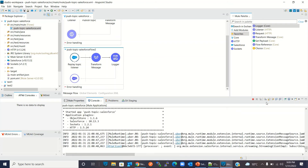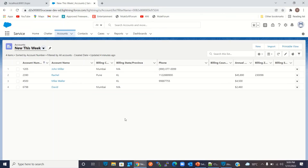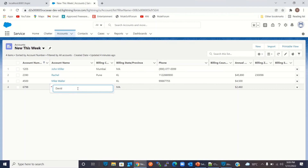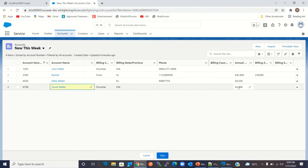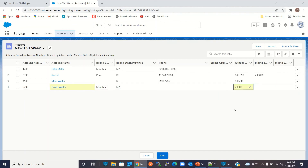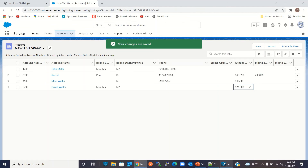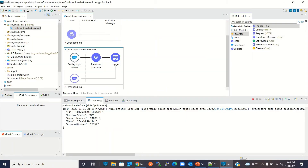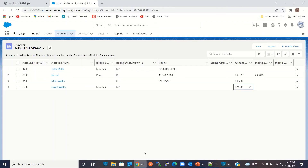I will clear the console and go to Salesforce. I will update the David record — changing the account name to David Waller and the annual revenue to 24,000 — and save. Back in Studio, we got the event: name changed from David to David Waller, annual revenue changed to 24,000. That's exactly what we changed.